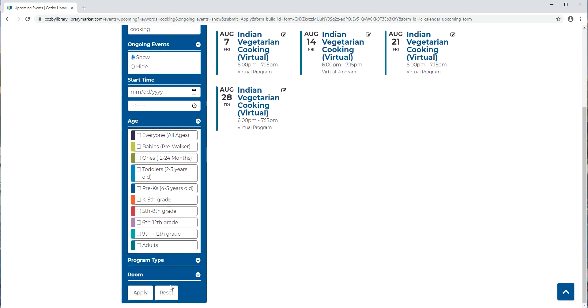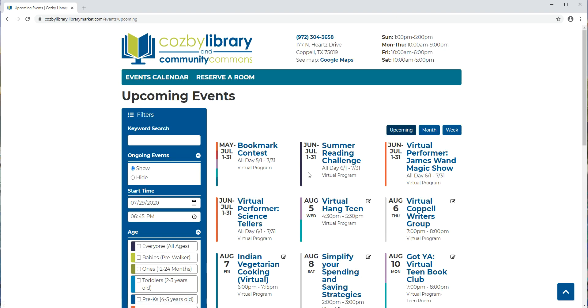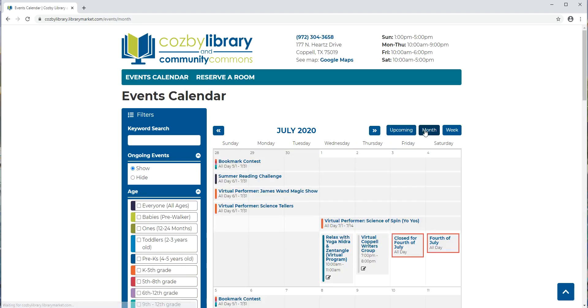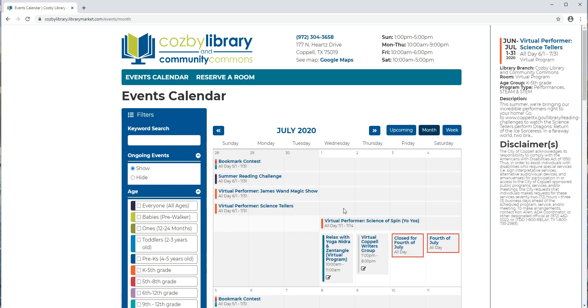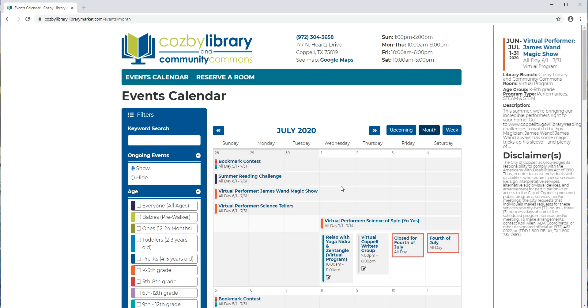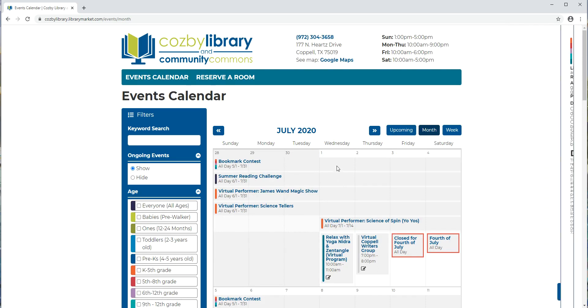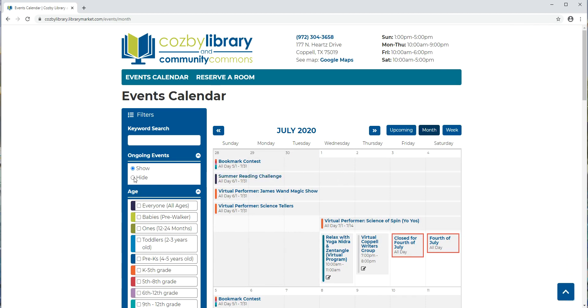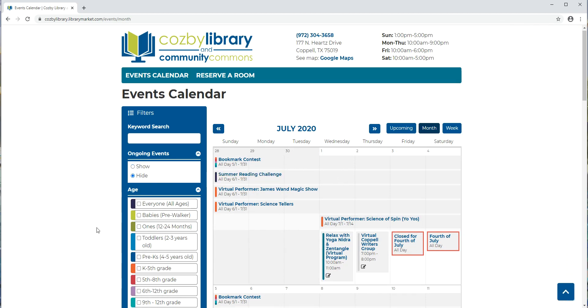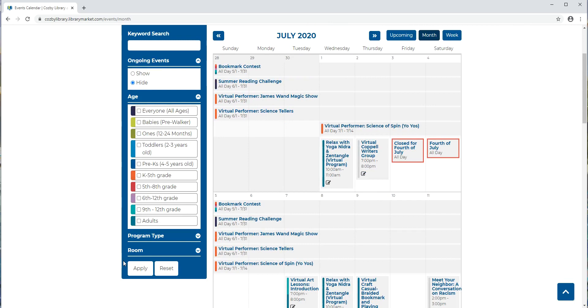Let's reset our search options and go back to the monthly calendar. Now let's say that we want this calendar to look a little bit less busy. You can see that we have a lot of these ongoing events right now. You can hide those events. So you click on hide and say apply.